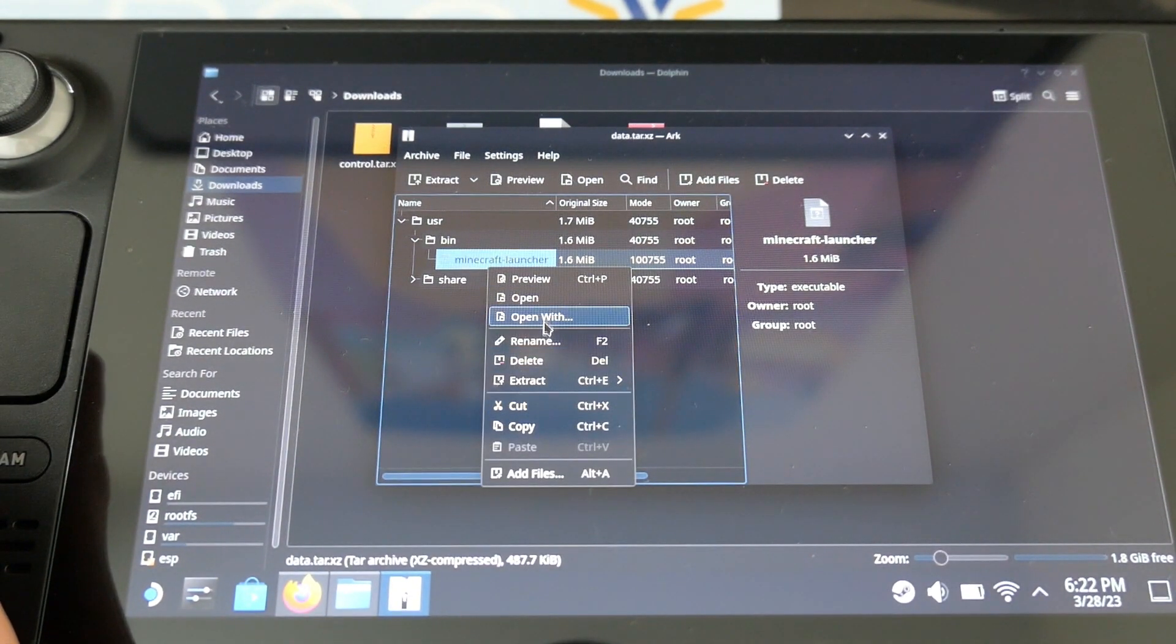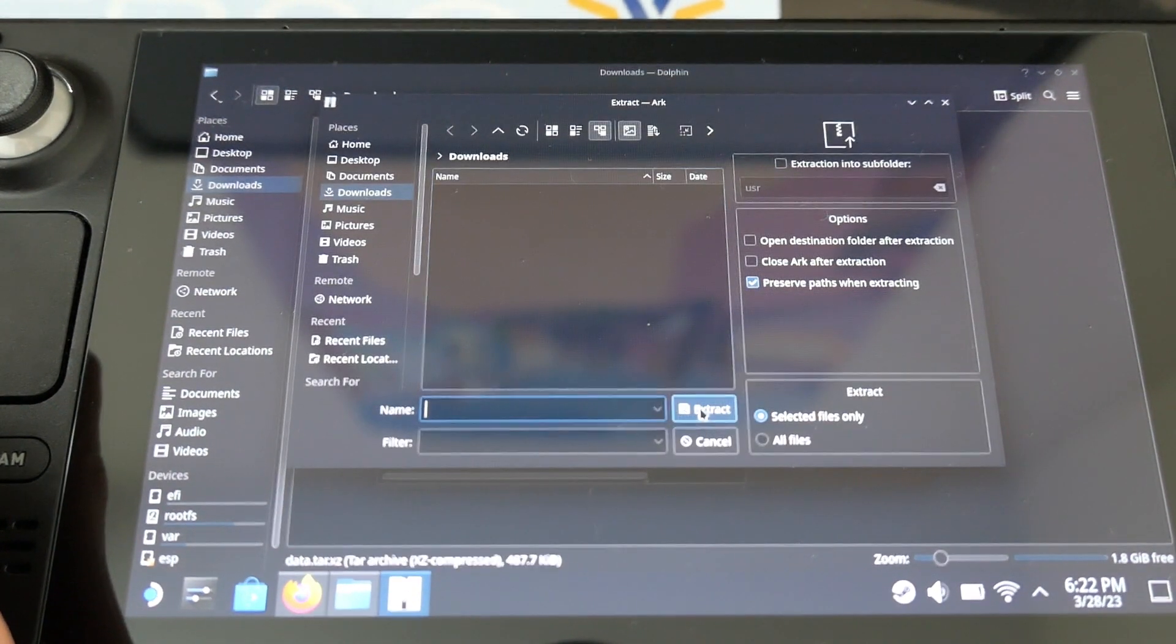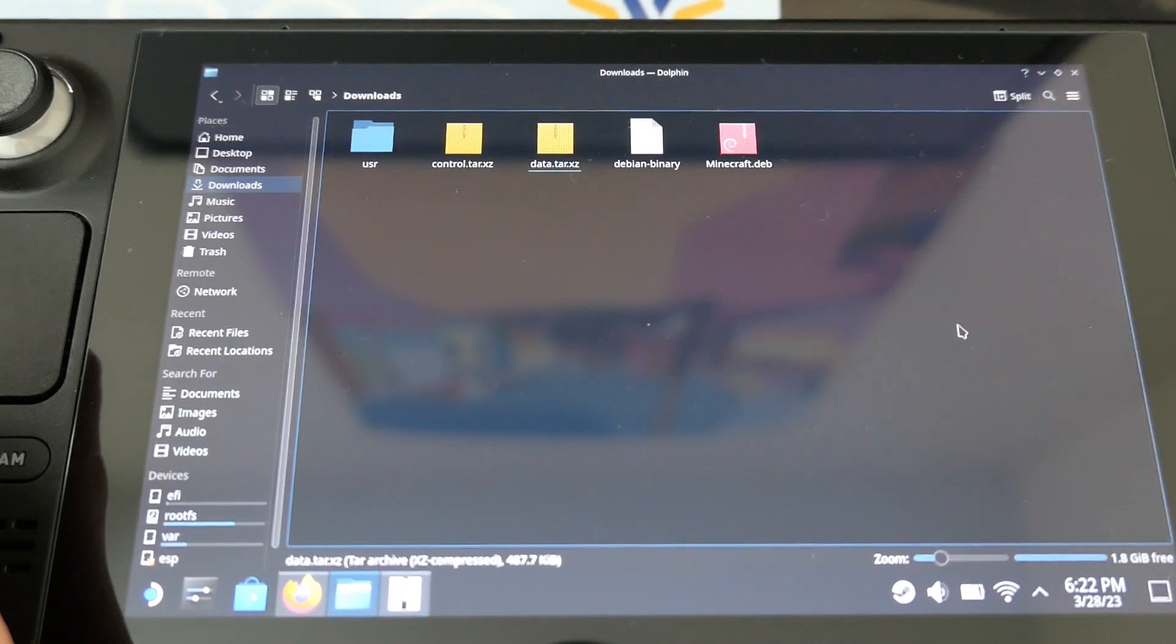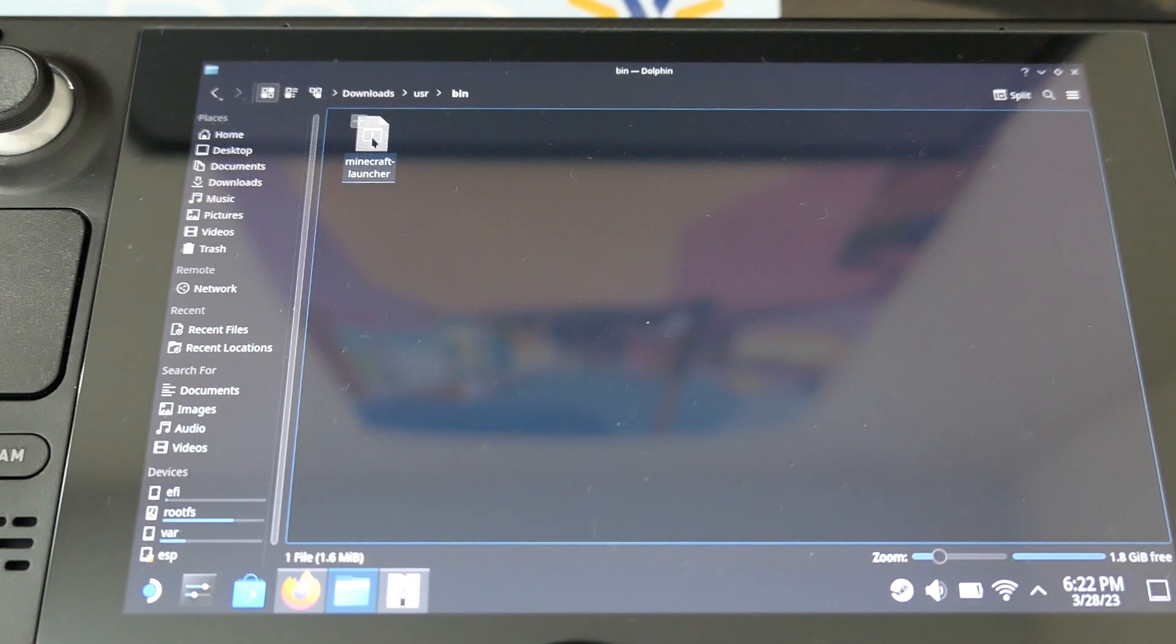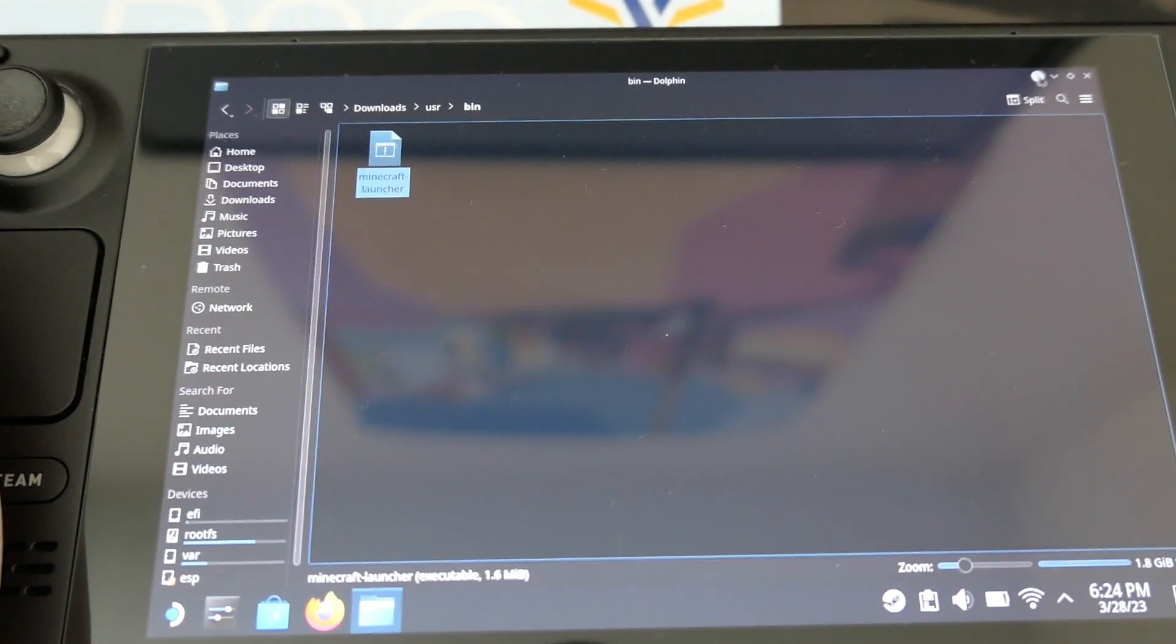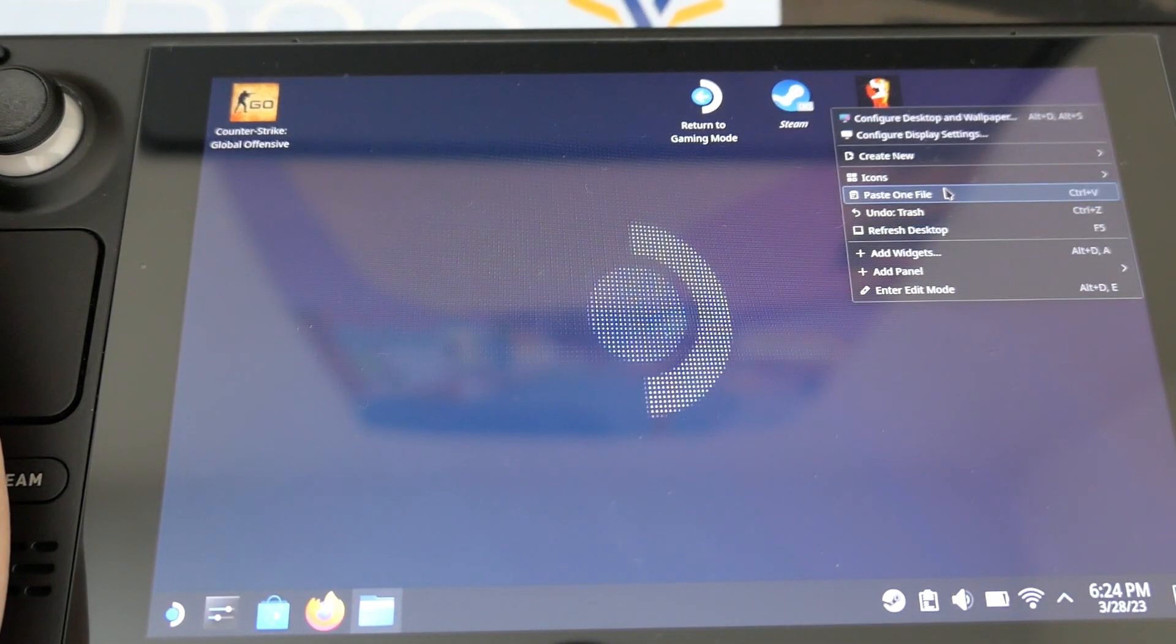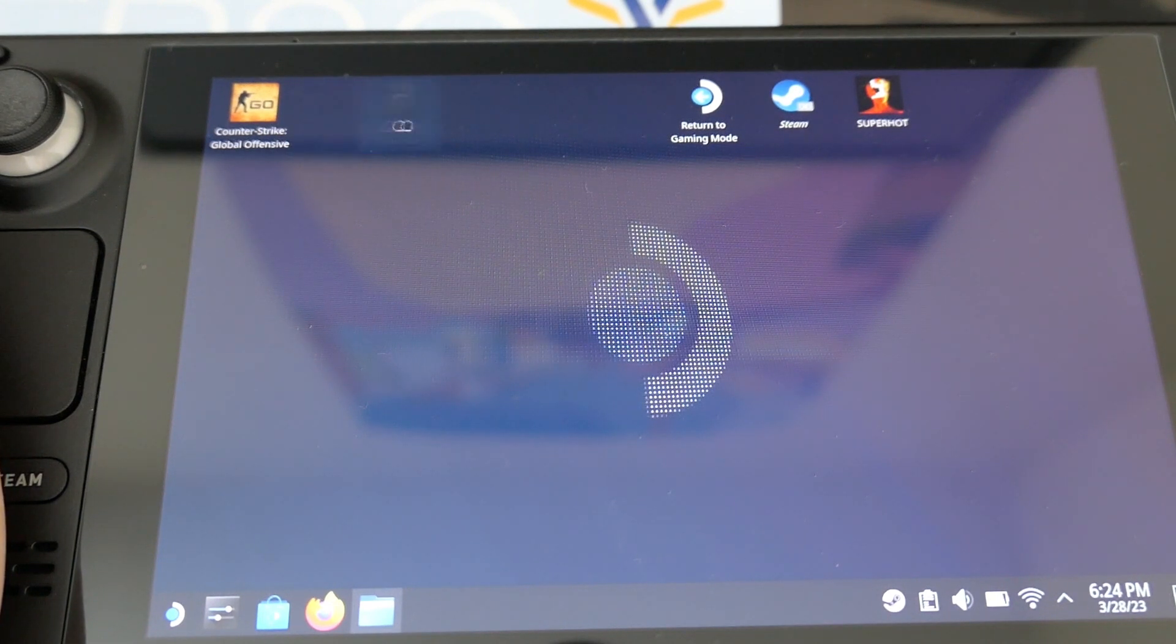So you click on extract. So you will see the Minecraft launcher up here. You just have to copy it and put it on the desktop. Once it's done, you have to launch it for the first time.